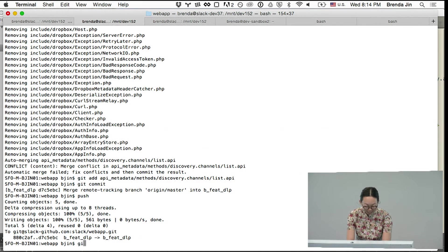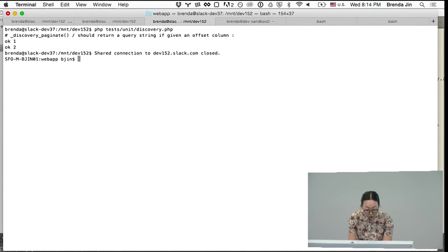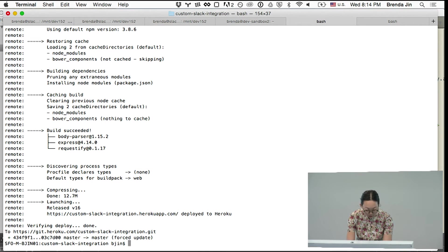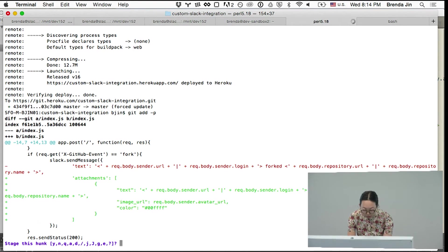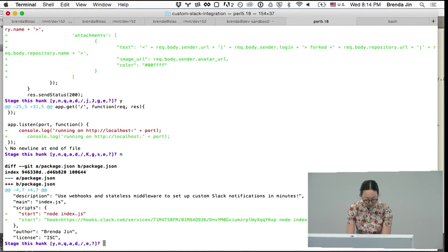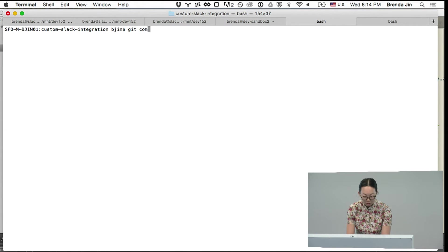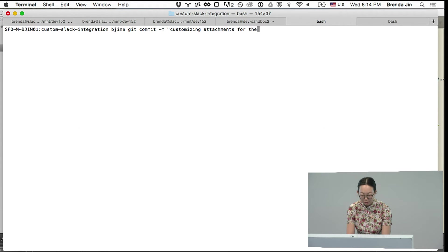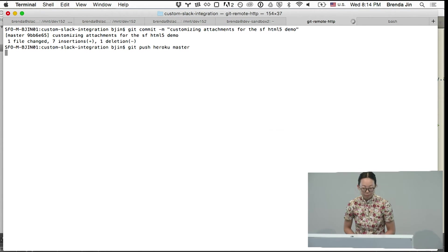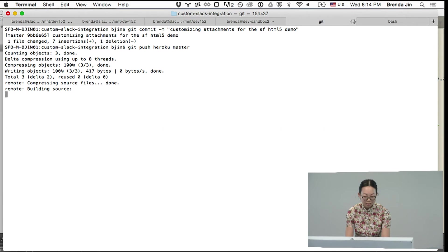Alright. Oops. Yes. No. Customizing attachments for the SFHTML5 demo. Okay. Let's see if this works.